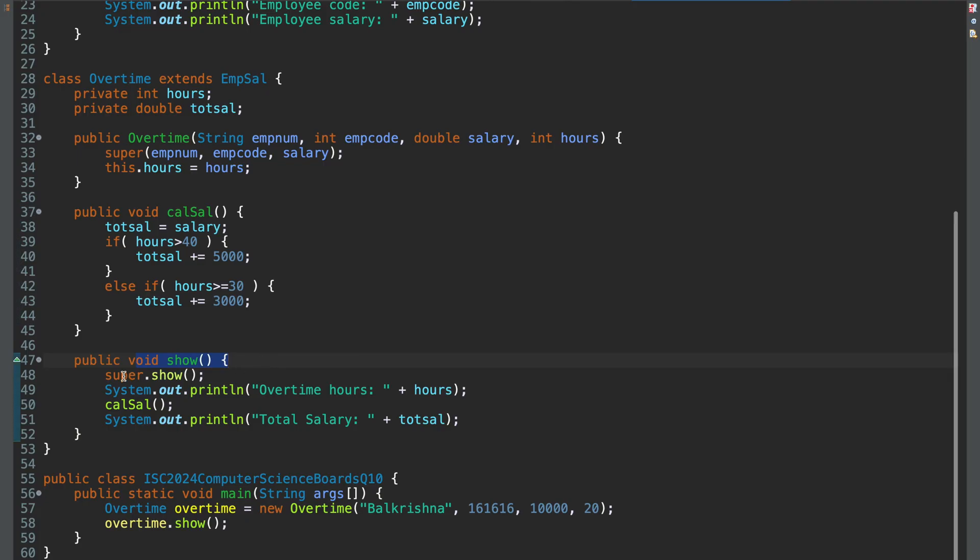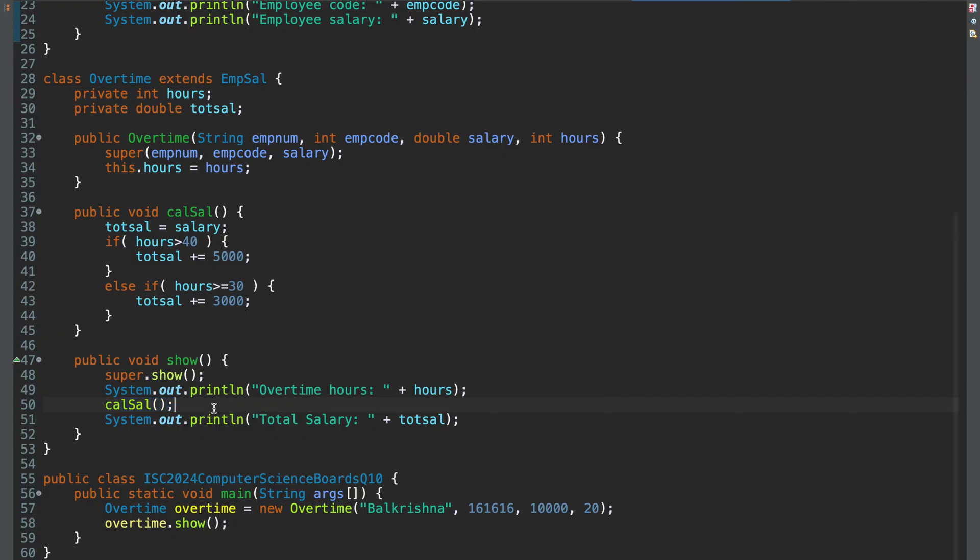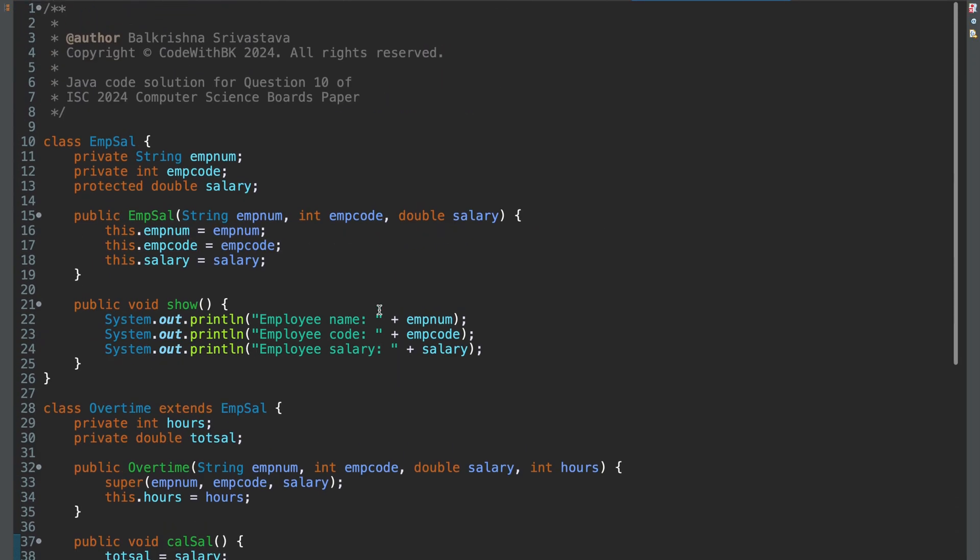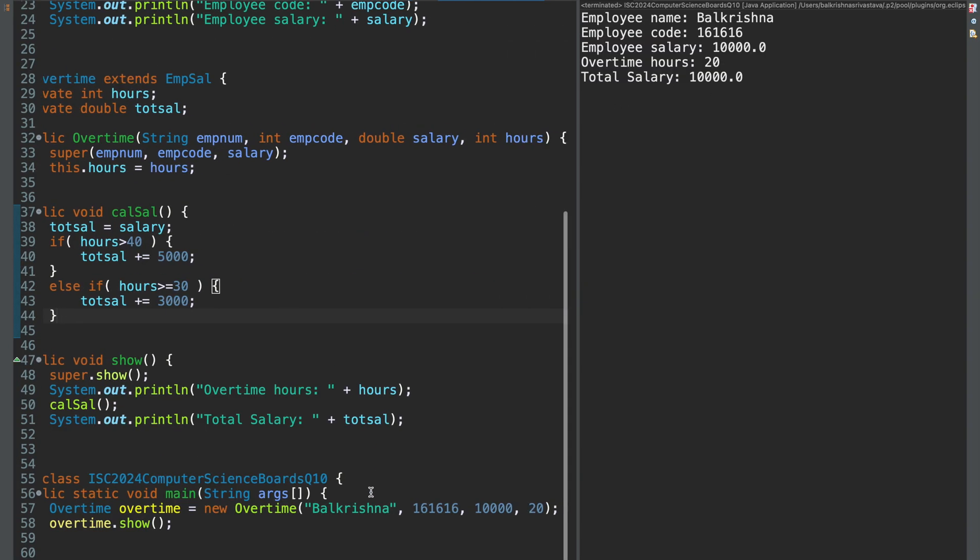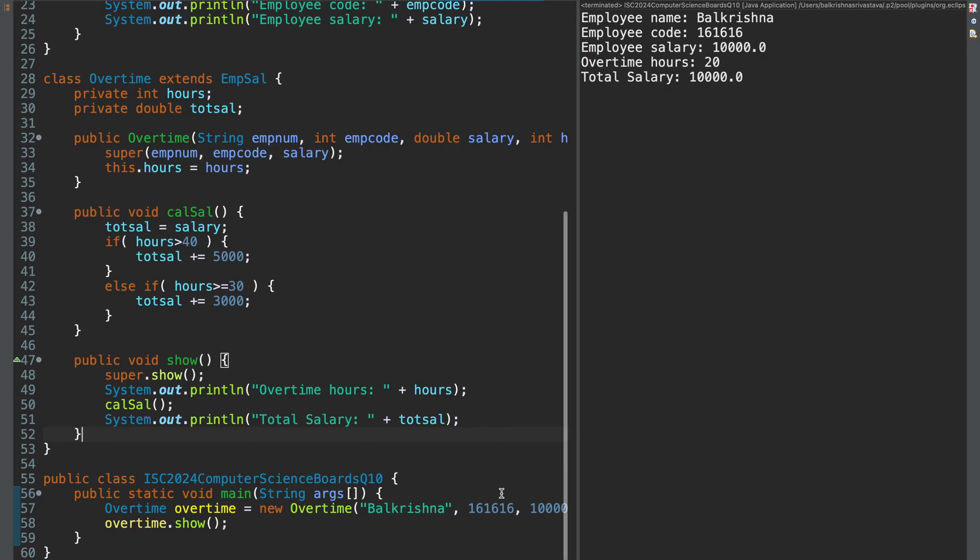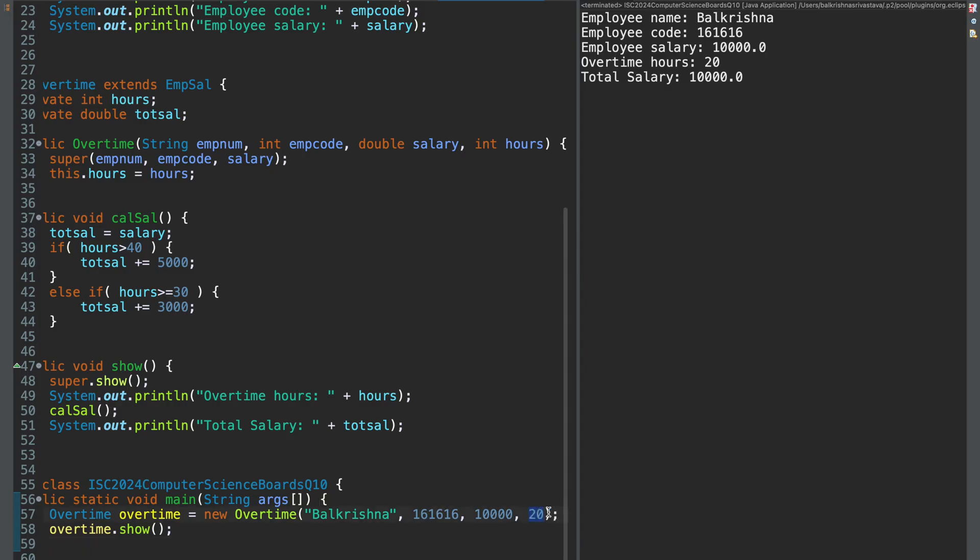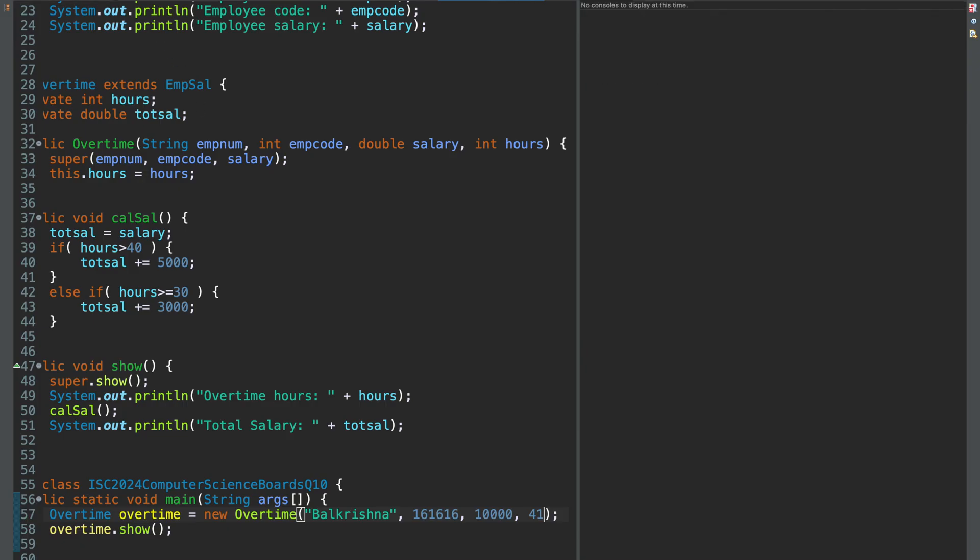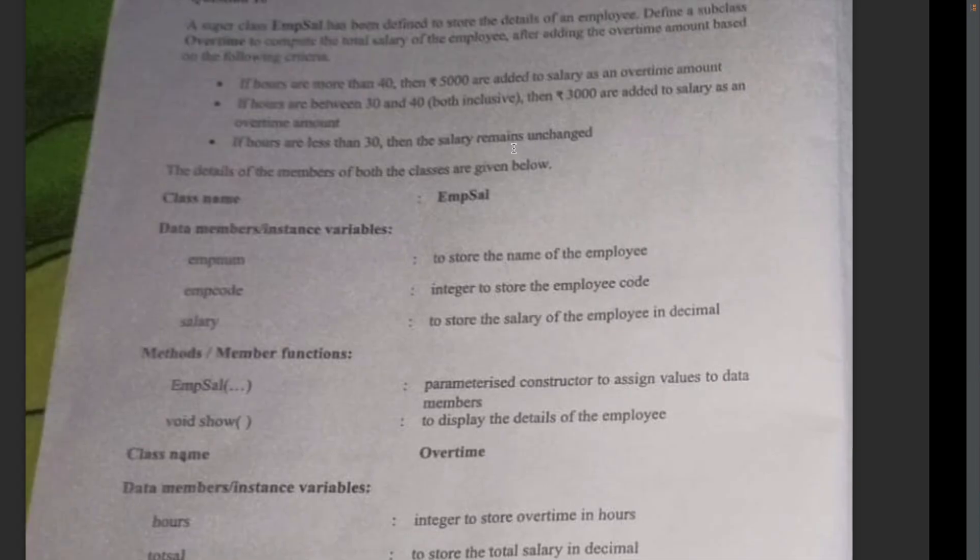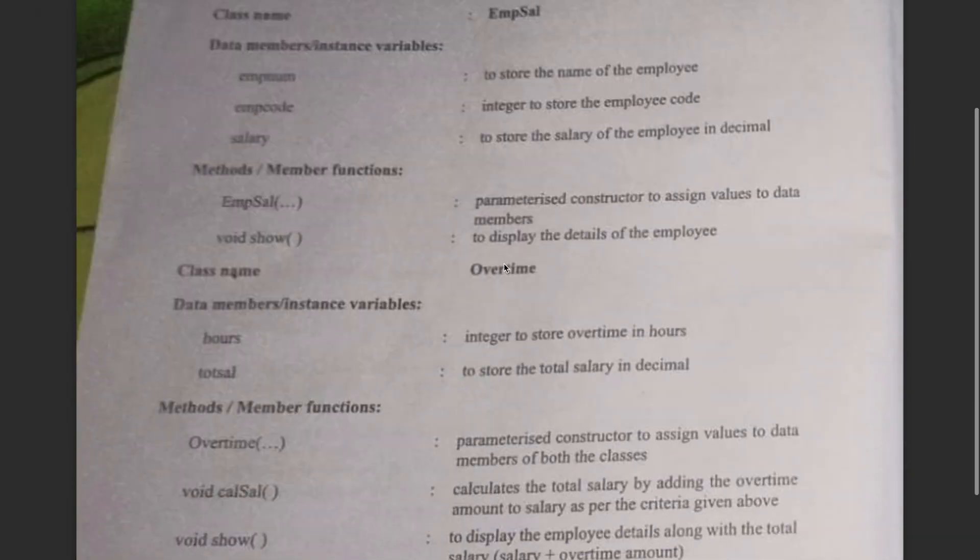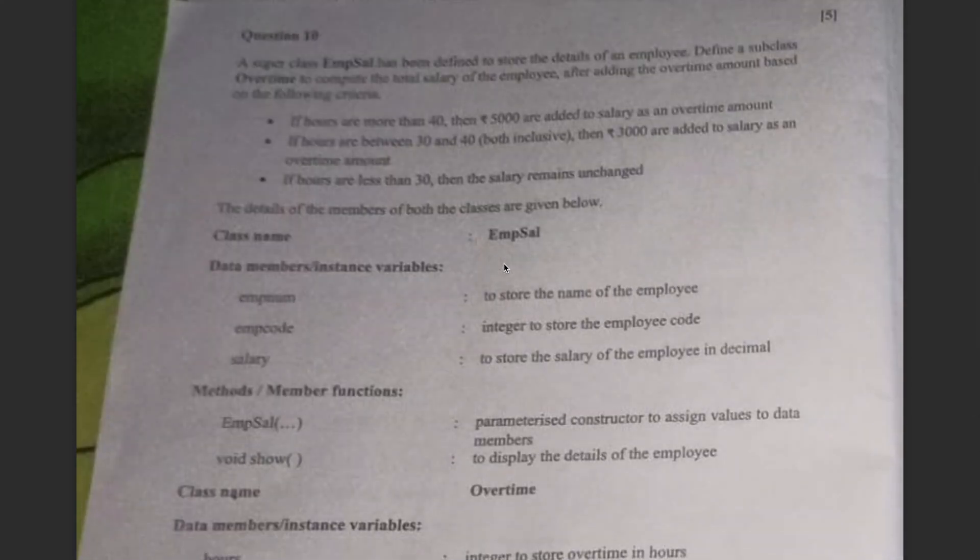In my show, I call the super class show first. It shows all the details. Then I call cal sal. And I print total salary. Very standard question. Let me run this. So for this sample, for Balakrishna, my employee ID is 161616. I am hardly making any money these days. No kidding. I am just making like 10,000 a week, which is very low. And then my overtime, my working hours is also very low because I am not working for money these days. So my working hours is only 20. So I don't get any bonus. If I make this 30, I might get a 3000 bonus. Yep. I do. If I may be work for another, say, 41 hours, I get a 500. So this was question 10. Very standard question. You just have to make sure that you follow the requirements.